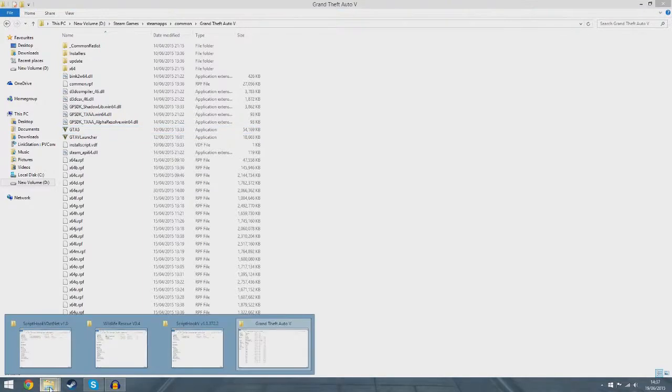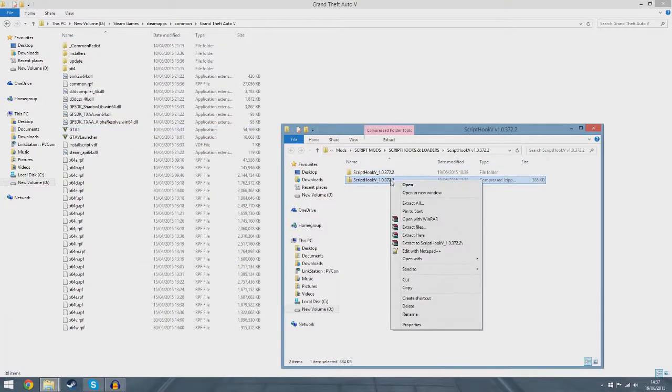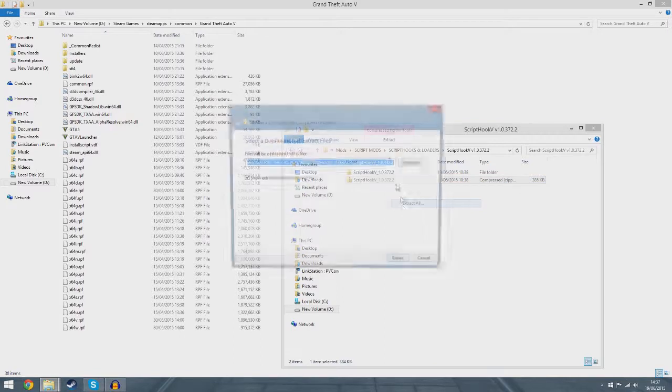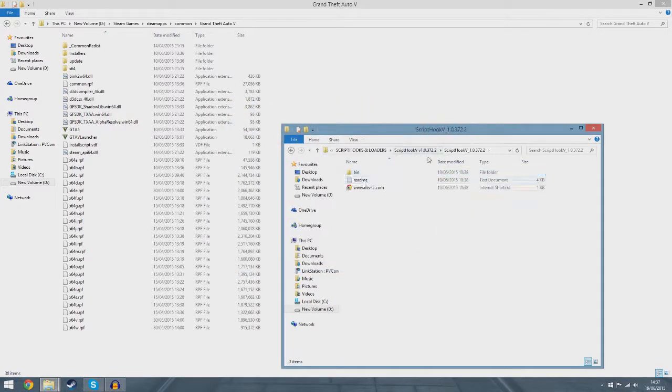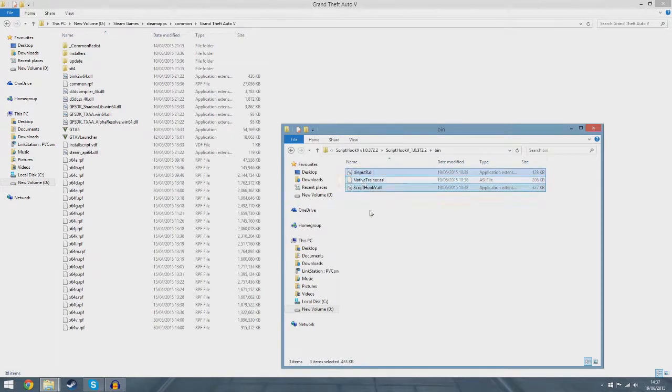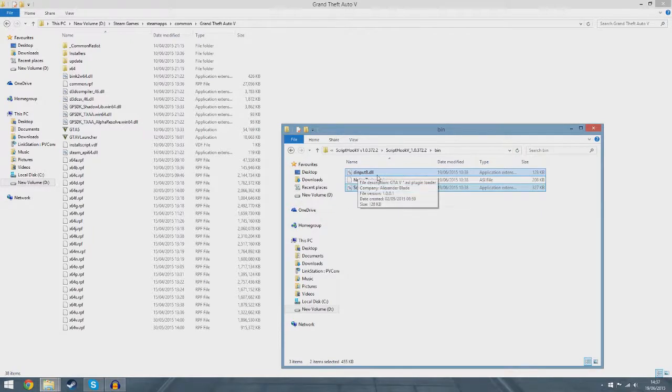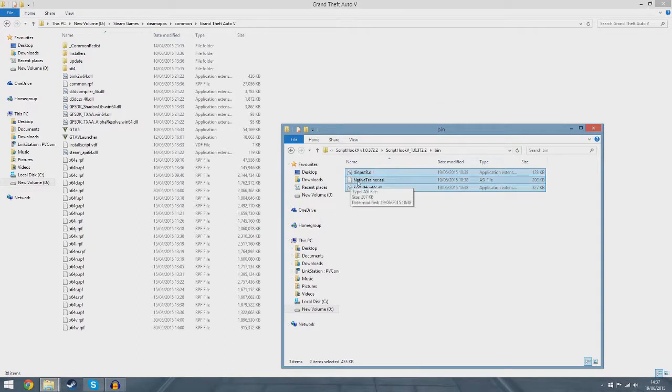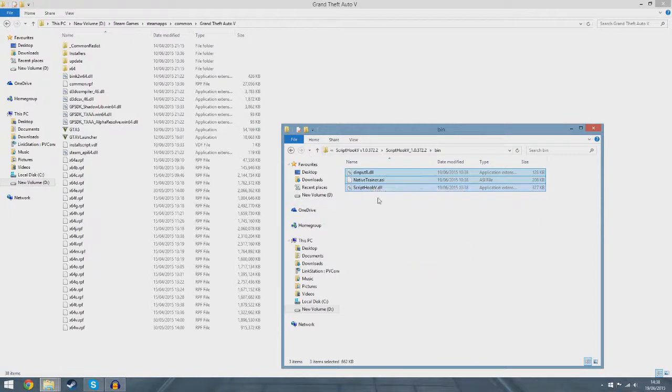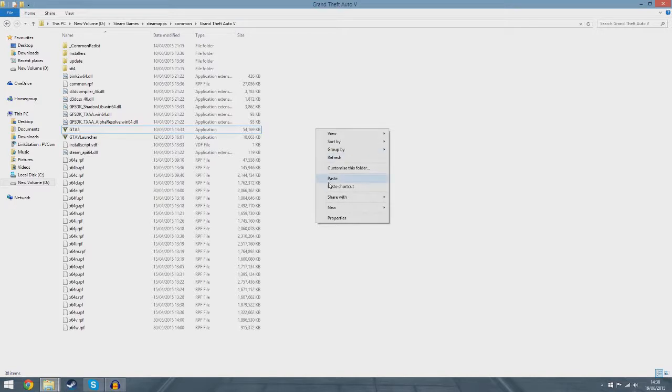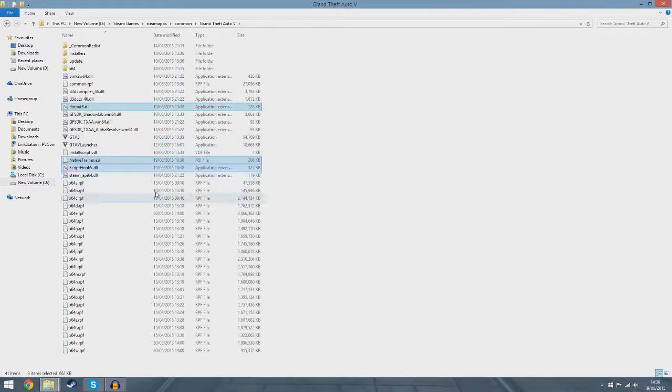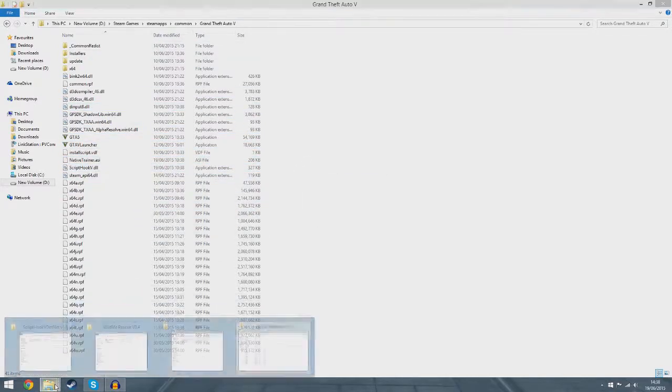You want to head over to that. It is a zip file so you just want to right-click, extract all, extract. Then as you can see it will be here. You want to open the bin file and then you only need to copy those two files: the dinput8.dll and then Script Hook V. You can also copy over the Native Trainer, which is very good, it's like a mod menu. You just want to right-click copy, then right-click paste. There you go, it's installed.